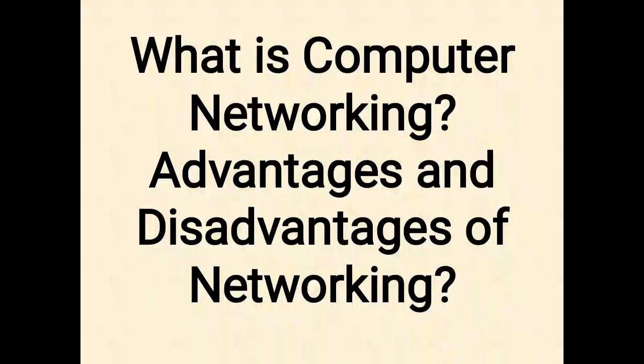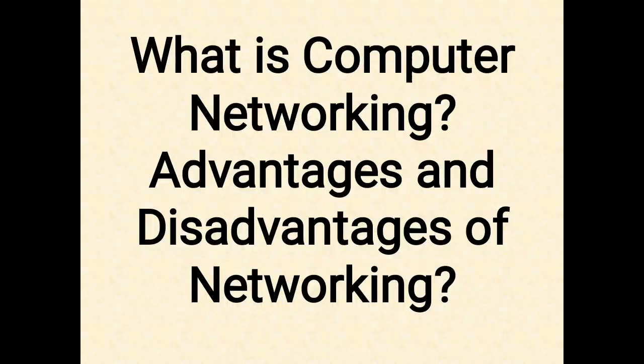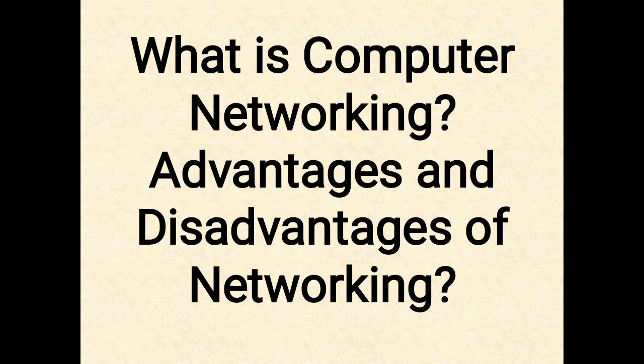Hello friends, I am Lakshman. You're watching Learn Programming by Lakshman YouTube channel. In this video you will learn what is networking and their advantages and disadvantages.